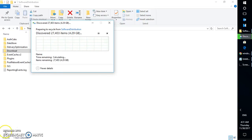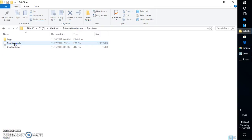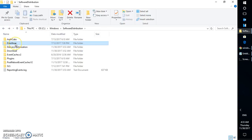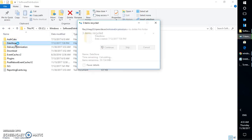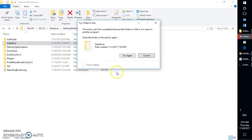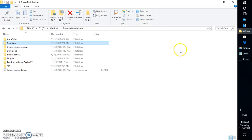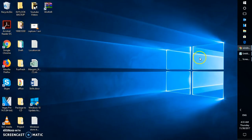Once the Downloads folder has been deleted, the next thing is to delete the DataStore folder as well. Click Continue to confirm the deletion. Once both of these folders are deleted, you will need to restart your computer.